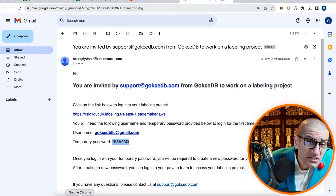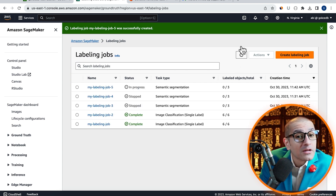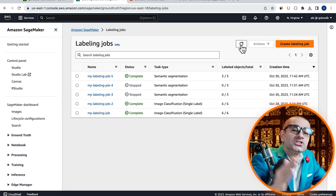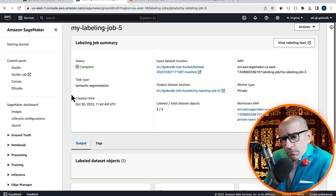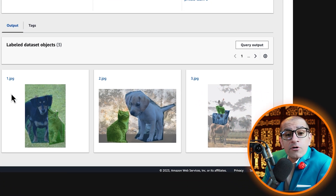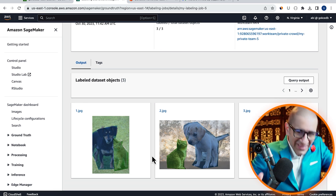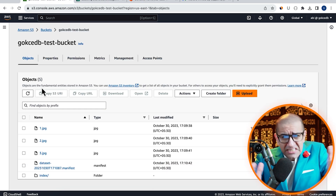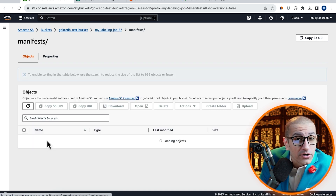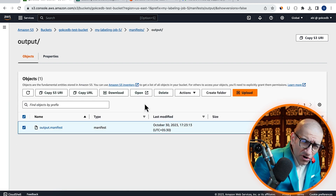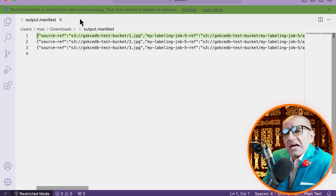Next, let's head back to the SageMaker tab and give it a few minutes for the Labeling Job status to change to Complete. Let's go inside our Labeling Job and scroll down to the Output section to confirm that we see green and blue polygons around our objects. Next, let's head to our Test S3 bucket, then navigate to the Output folder under our Labeling Job. Download your output.manifest file and open it in a text editor.